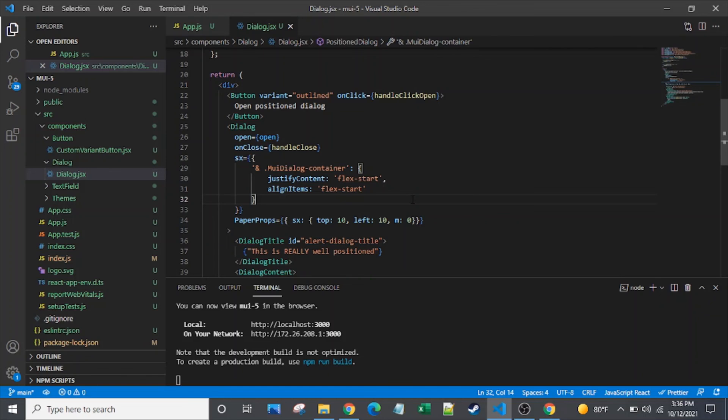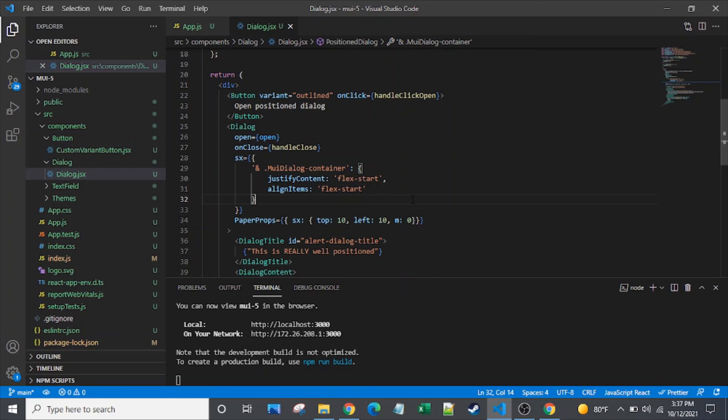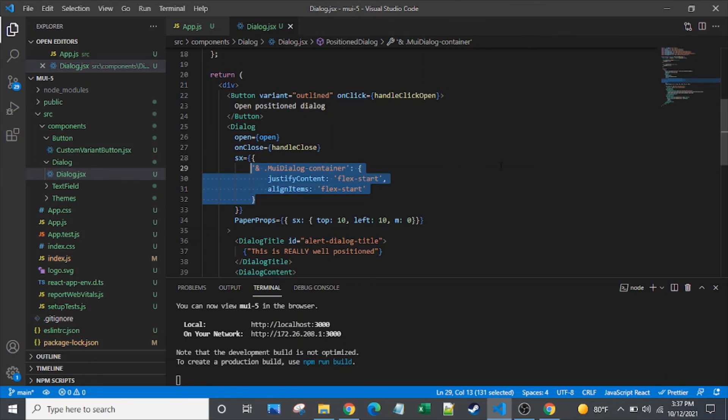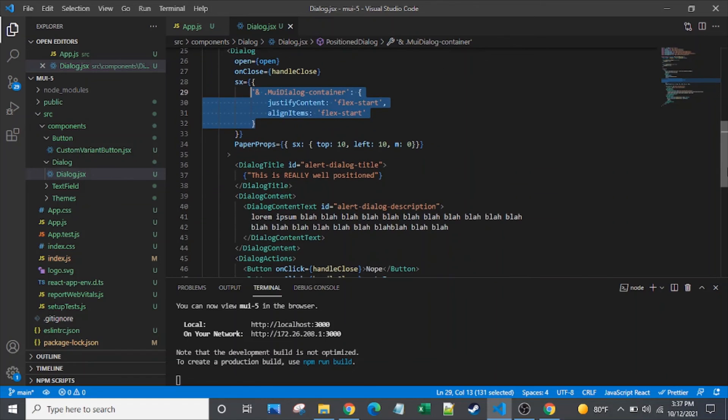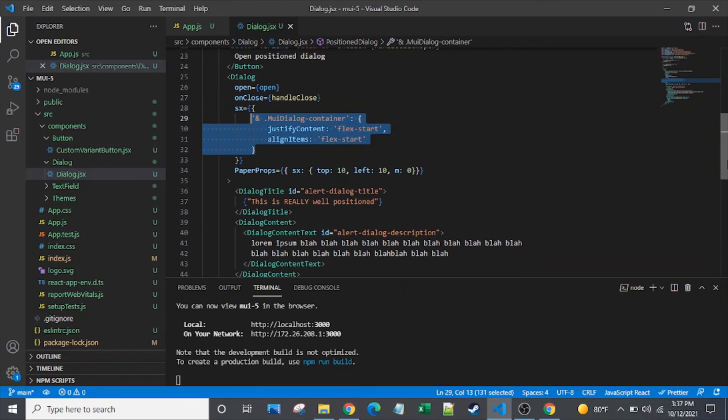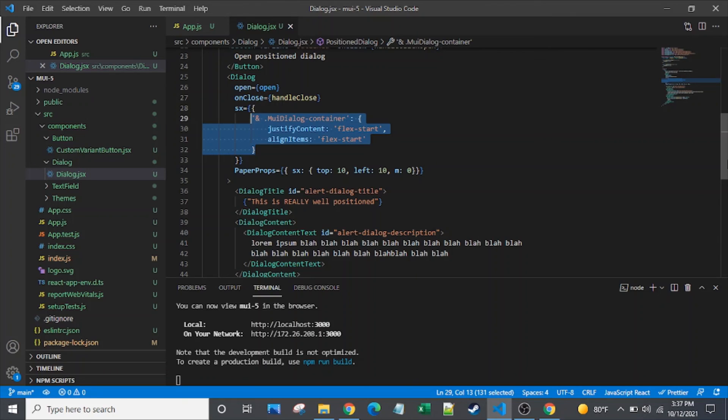So if you want to see the material UI version 4, the make styles and use styles method of setting the dialog sizing or position, then you can take a look at that article that I'll link to in the show details, in the video details. And it's basically the same kind of syntax. You just have it in make styles. So the SX is just a little bit more concise syntax. So I hope that this was helpful. And please consider subscribing. It really motivates me to keep making these videos.